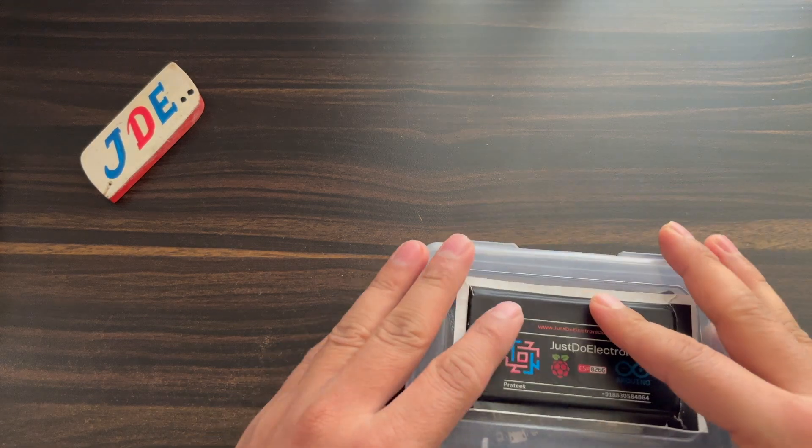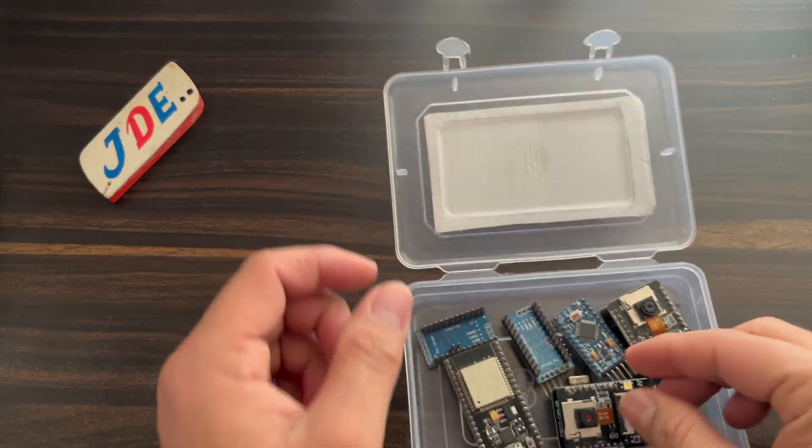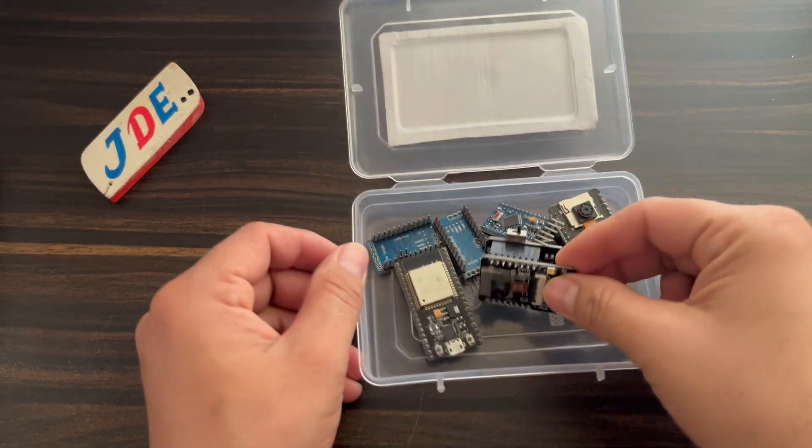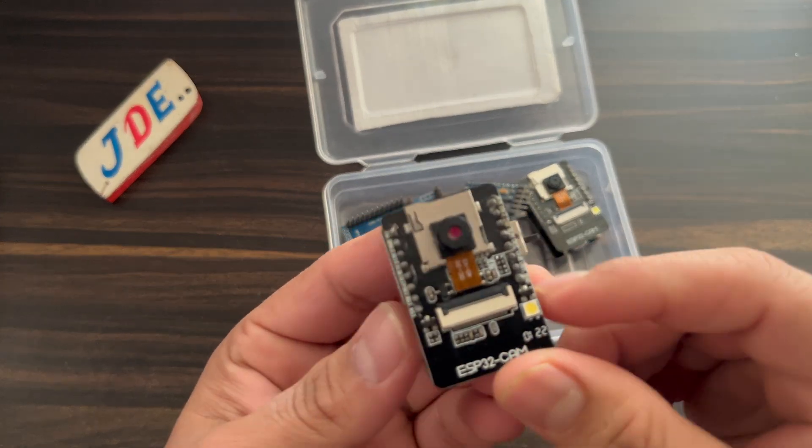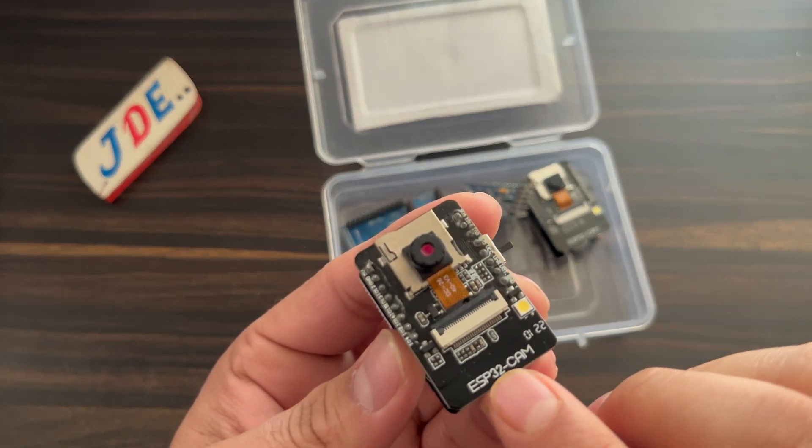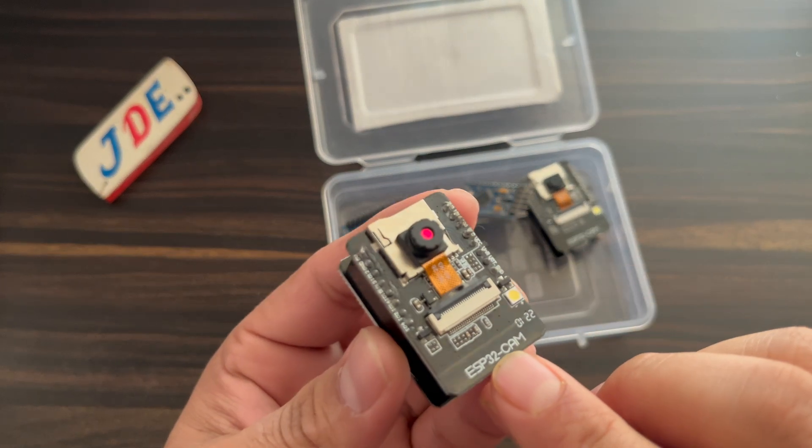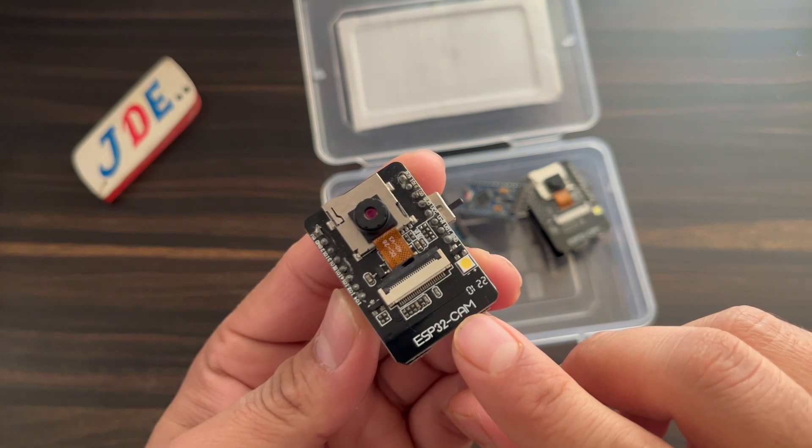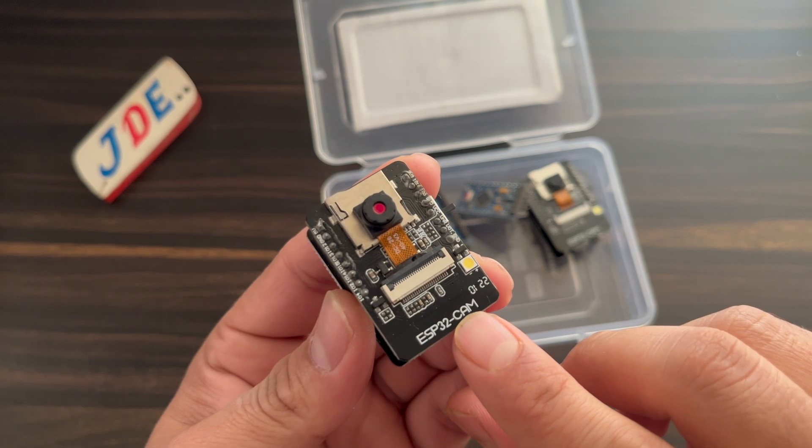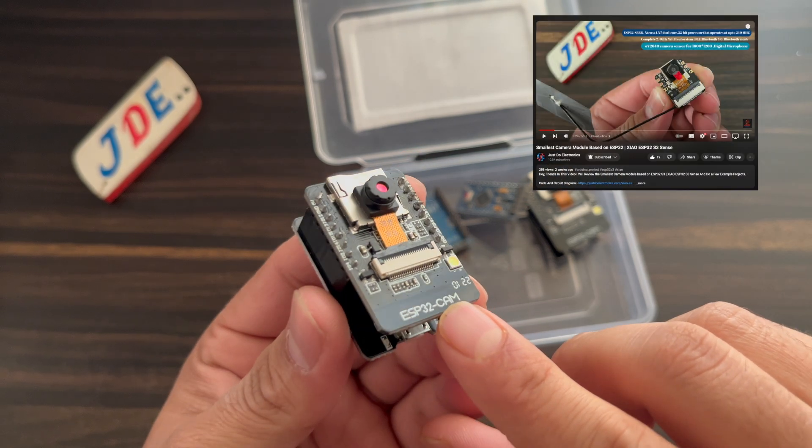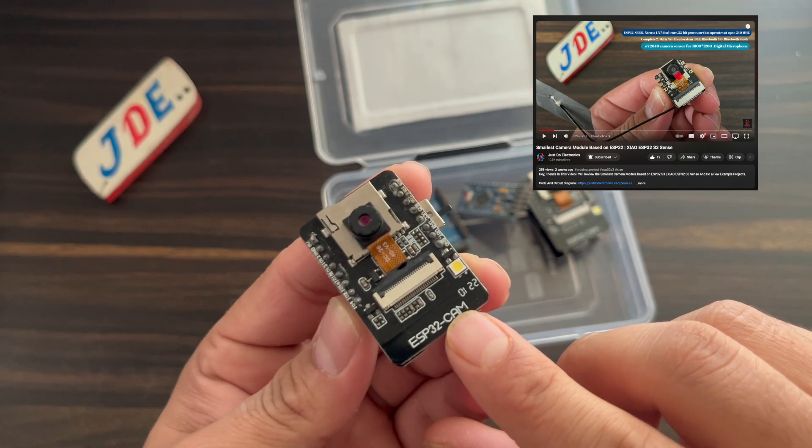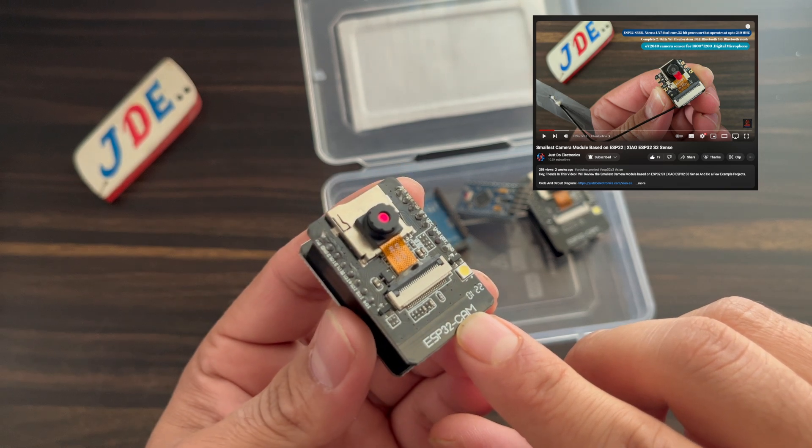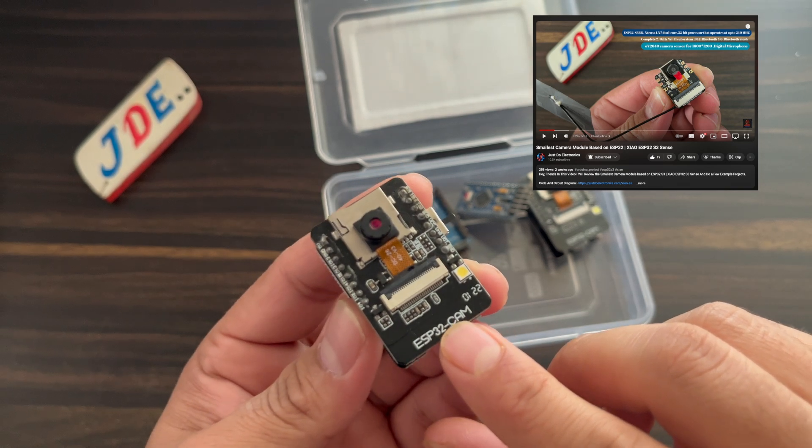Hey, hi friends, welcome to our channel Just Do Electronics. In this video I will show you how to program this ESP32 CAM module with USB cable. In a previous video I published one related to the ESP32 S3 module. If you didn't watch it, please go through and watch it. The video link is available in this video description.